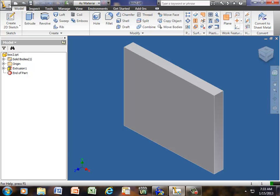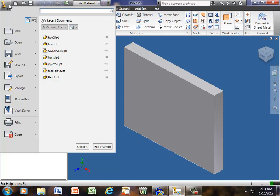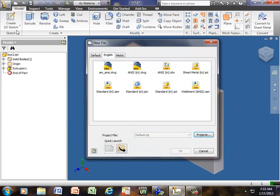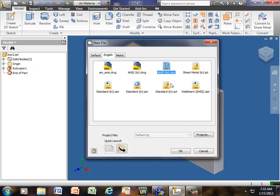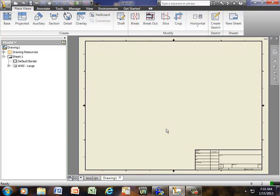Now if I go to my drop down again and click on New. This time I'm going to go with the ANSI, which is inches, and .idw. And click OK. Now this looks like a blueprint. It has the title block with the border all the way around it.